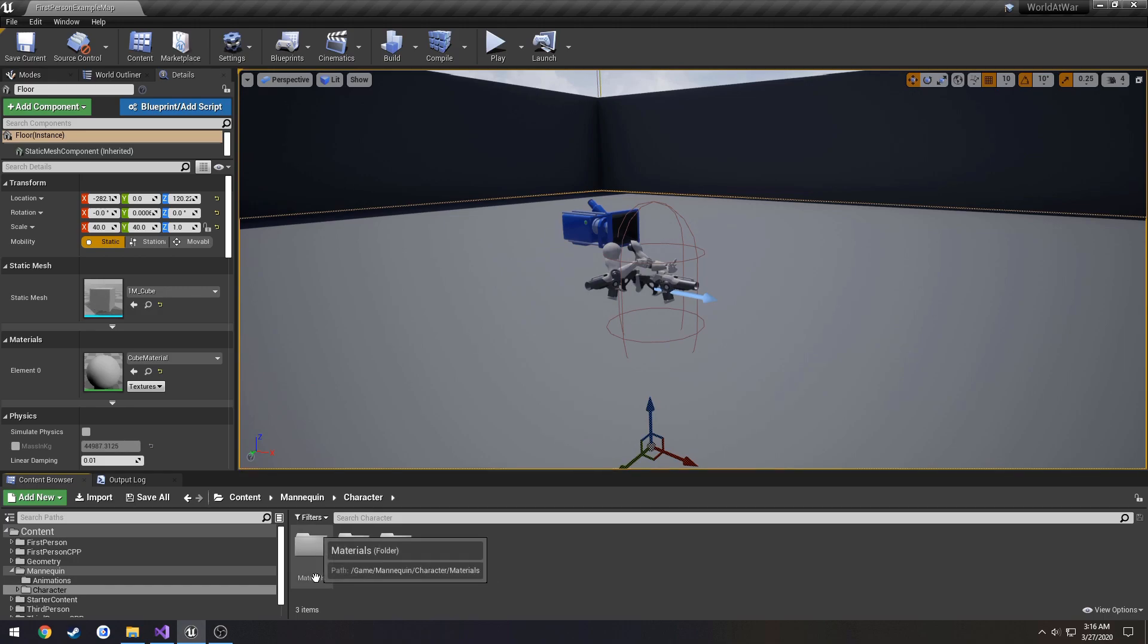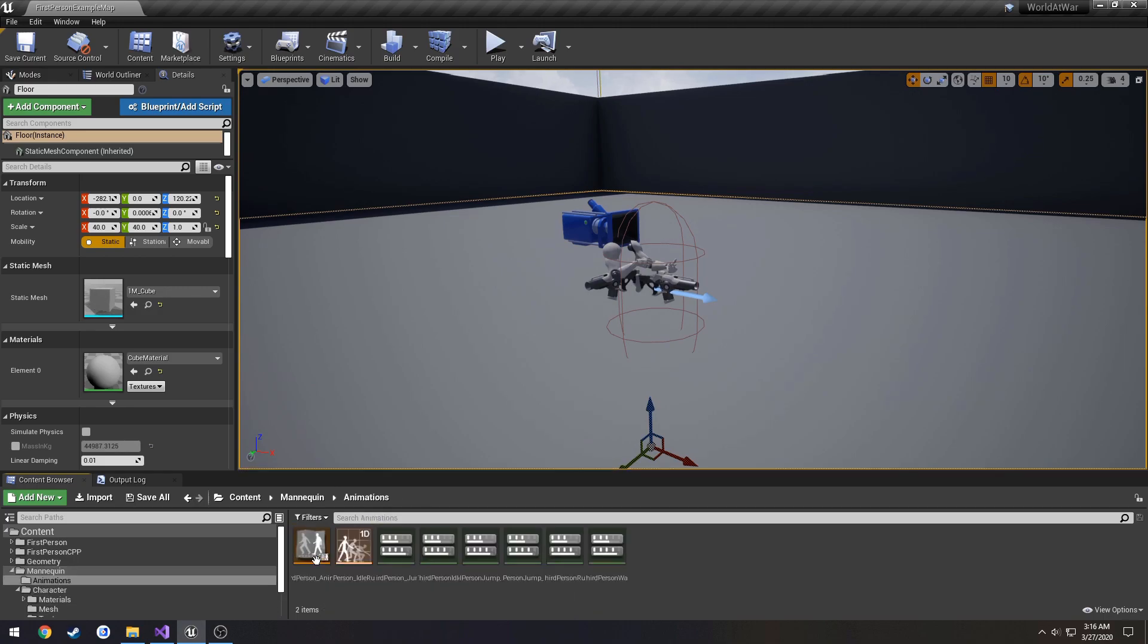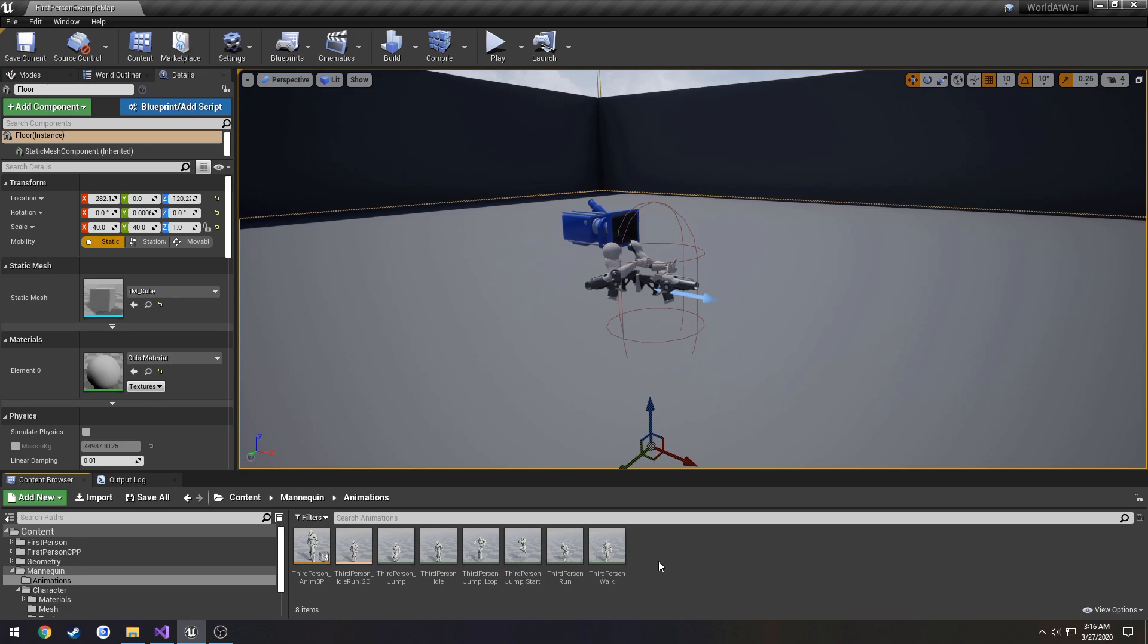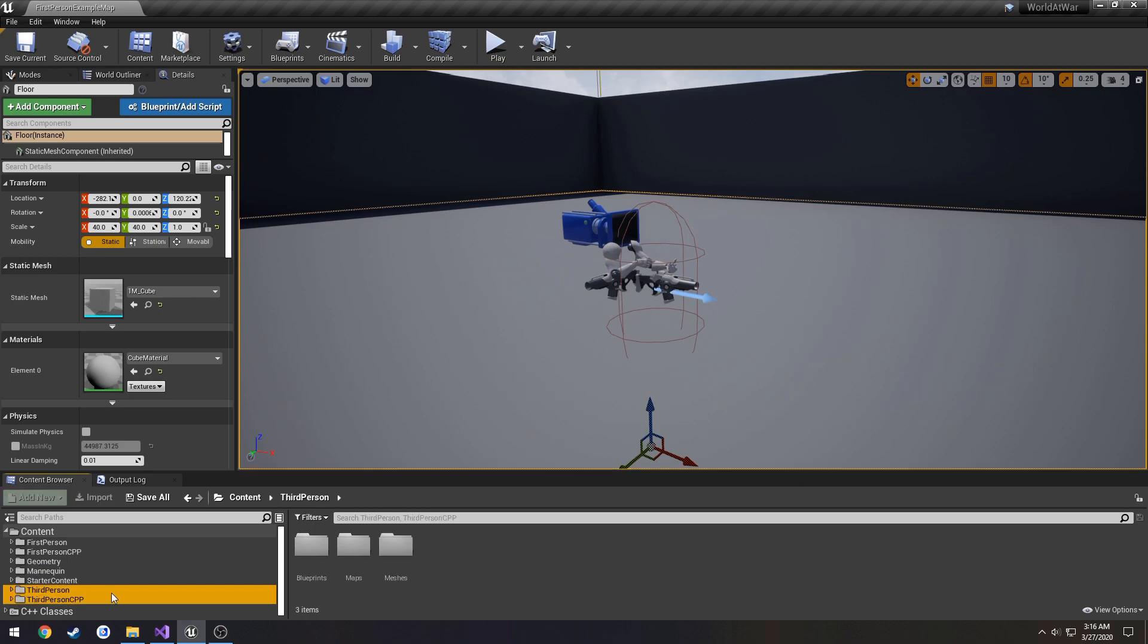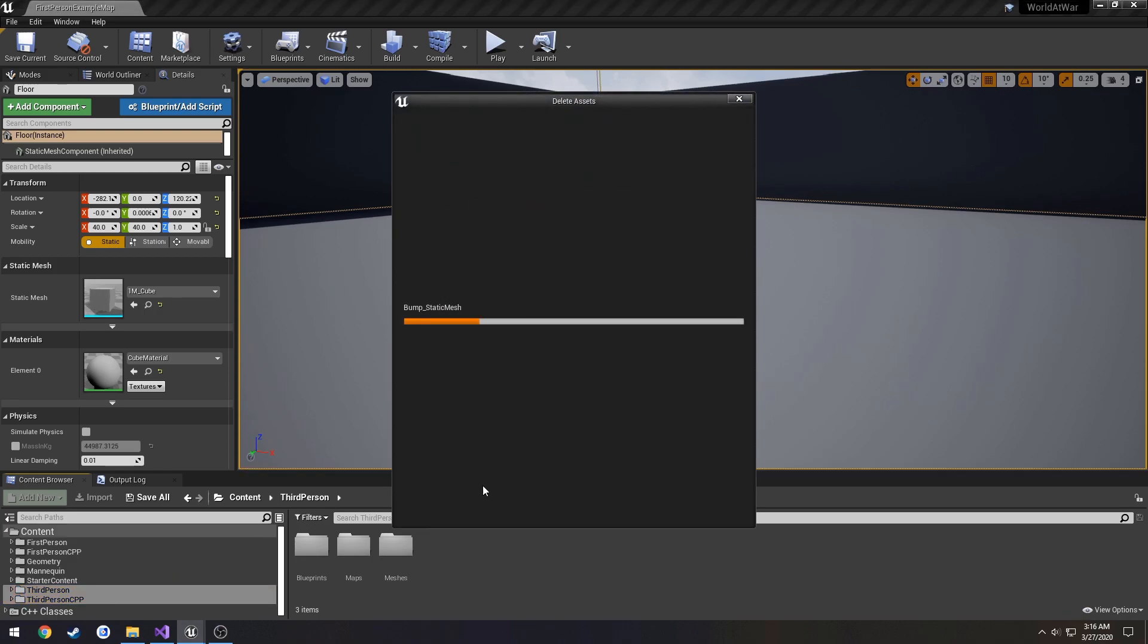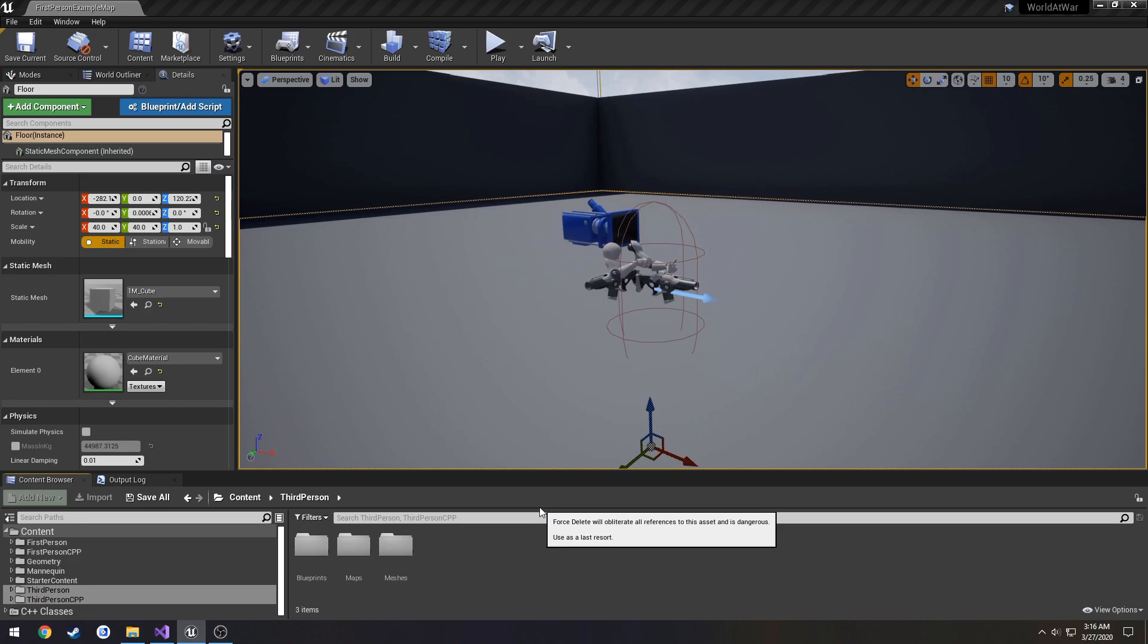The mannequin folder contains everything that we want. It contains the materials, the mesh slash skeleton, and the textures for our mannequin, as well as all the animations used in it. What we're going to do is delete the third-person and the third-person CPP. We're going to highlight those, press delete, and force delete.